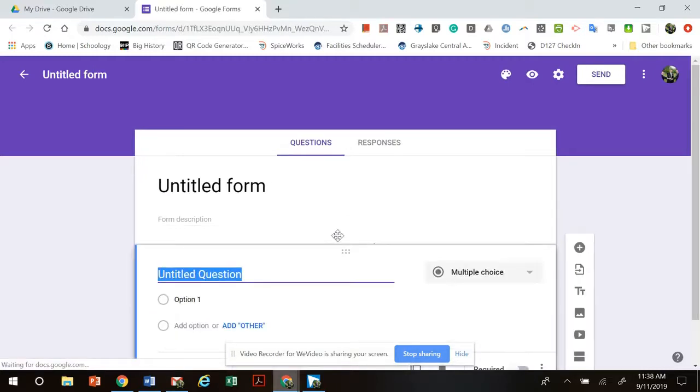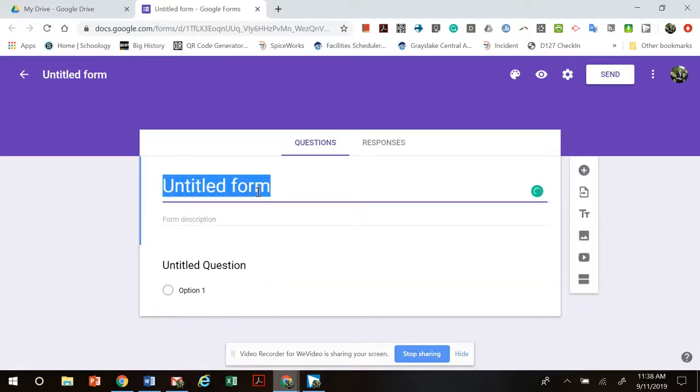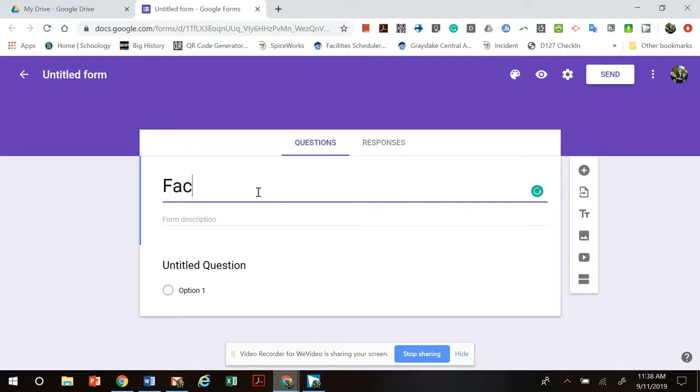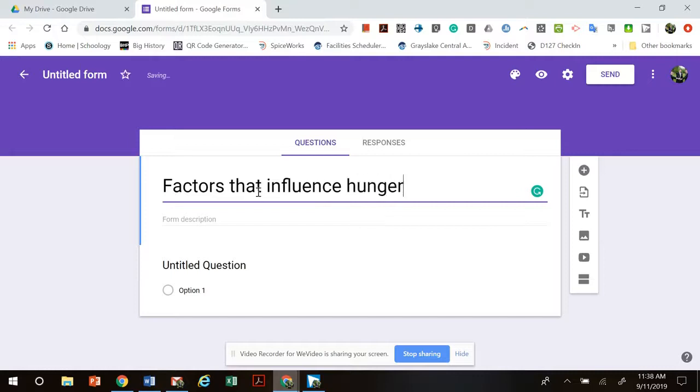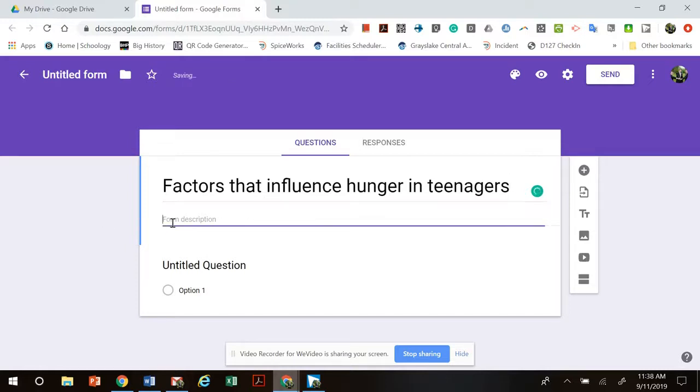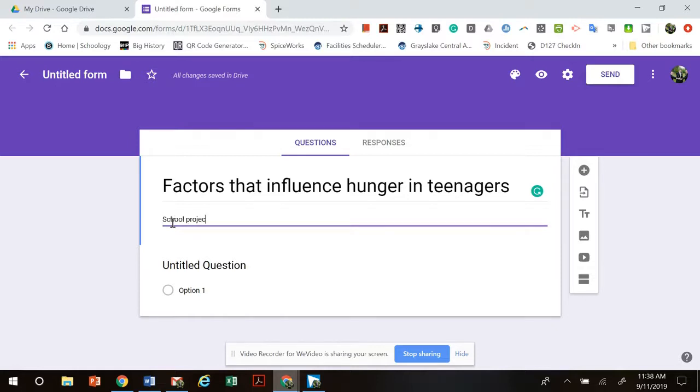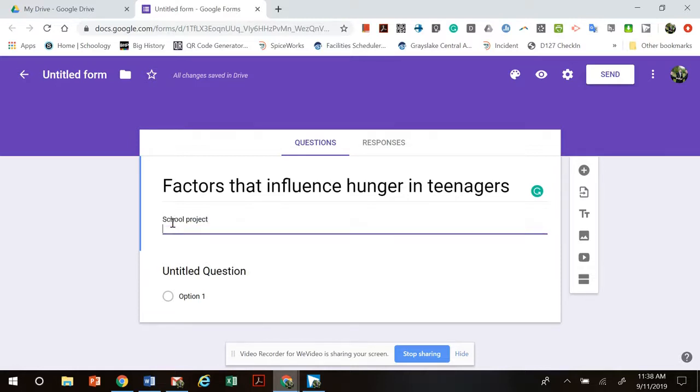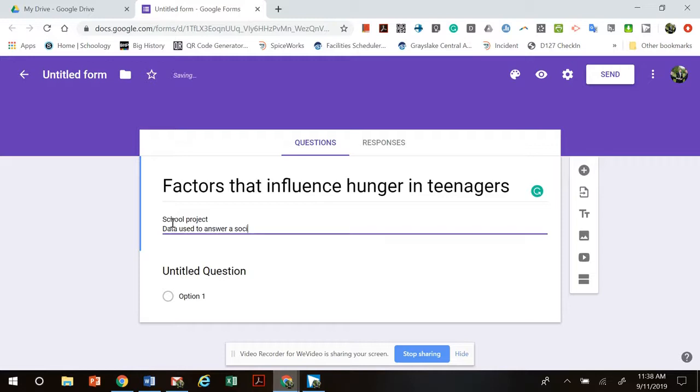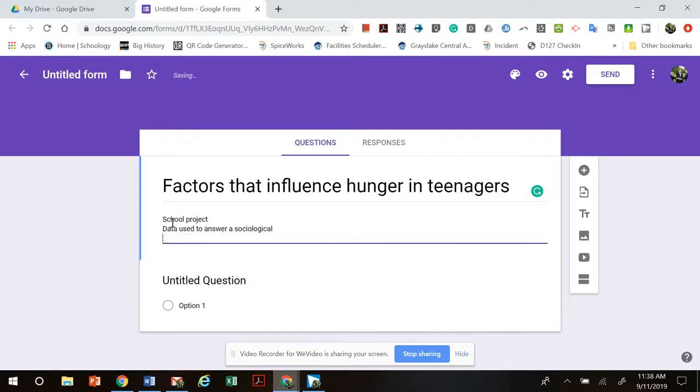The first thing I want to do is title my form. I would title it with something that has to do with your project. For example, if my topic is hunger I would say factors that influence hunger in teenagers, something like that. I then want to include a form description. Basically in that form description I want to explain why this survey is given out and what we're going to use this information for. I can explain that it's for a school project and that the data is going to be used to answer a sociological question.